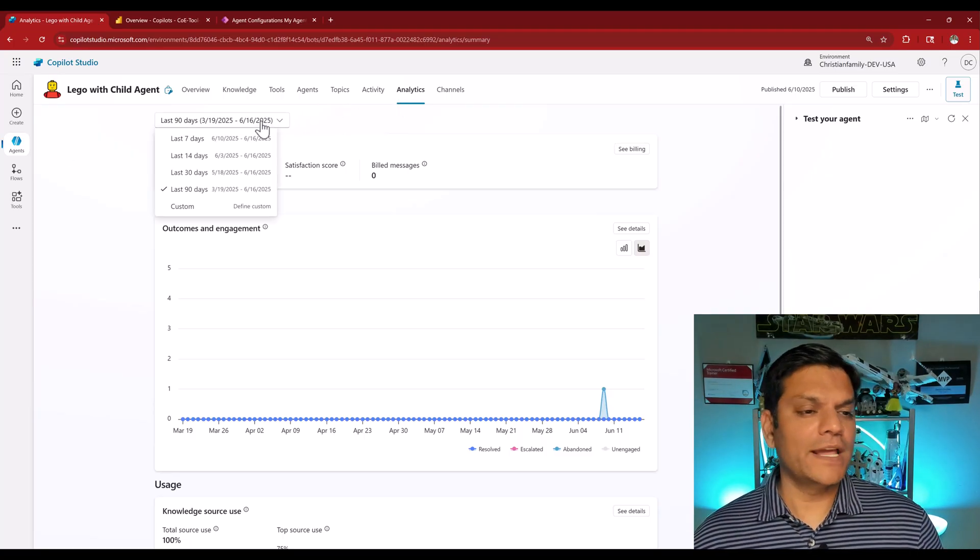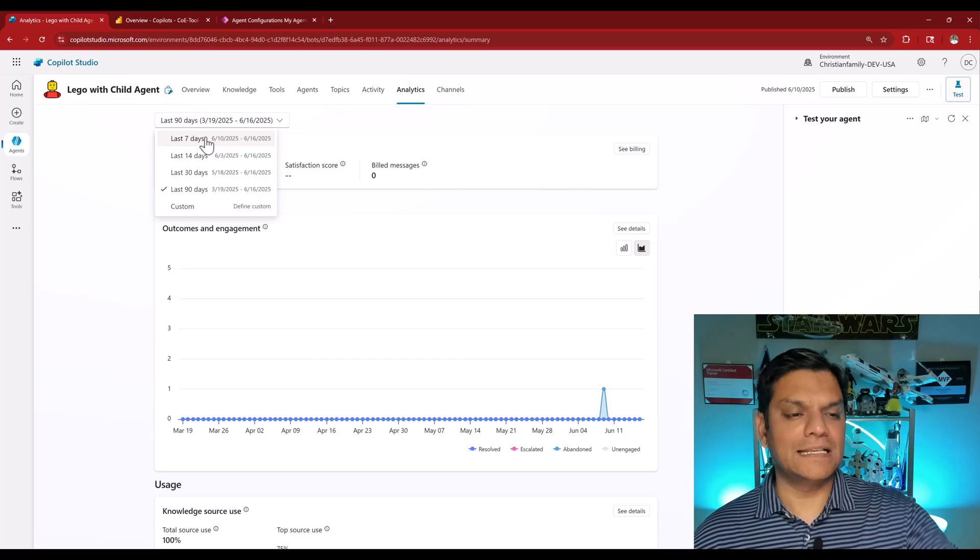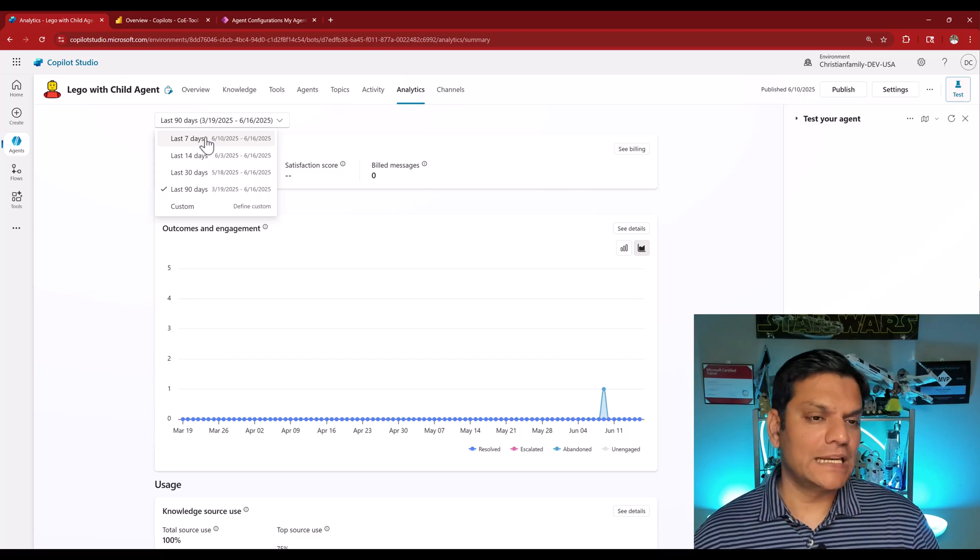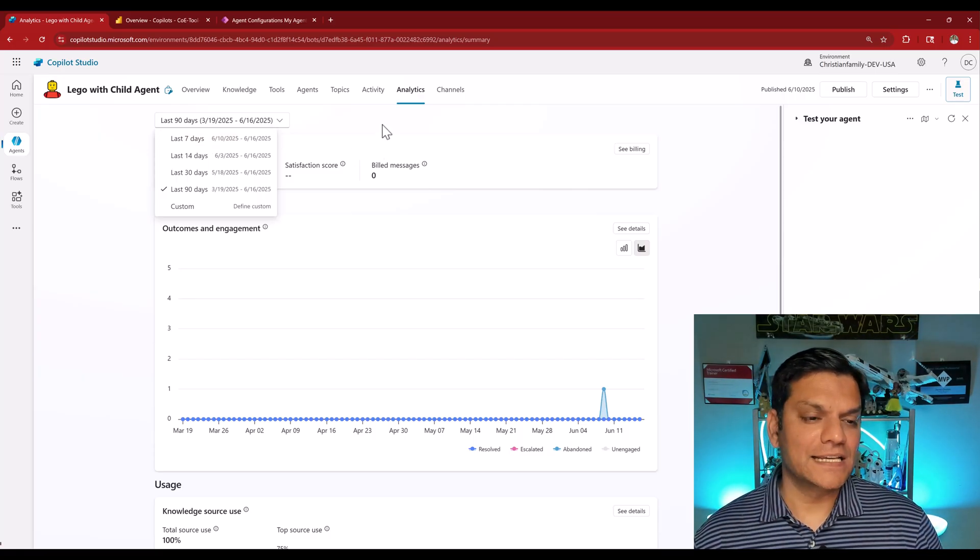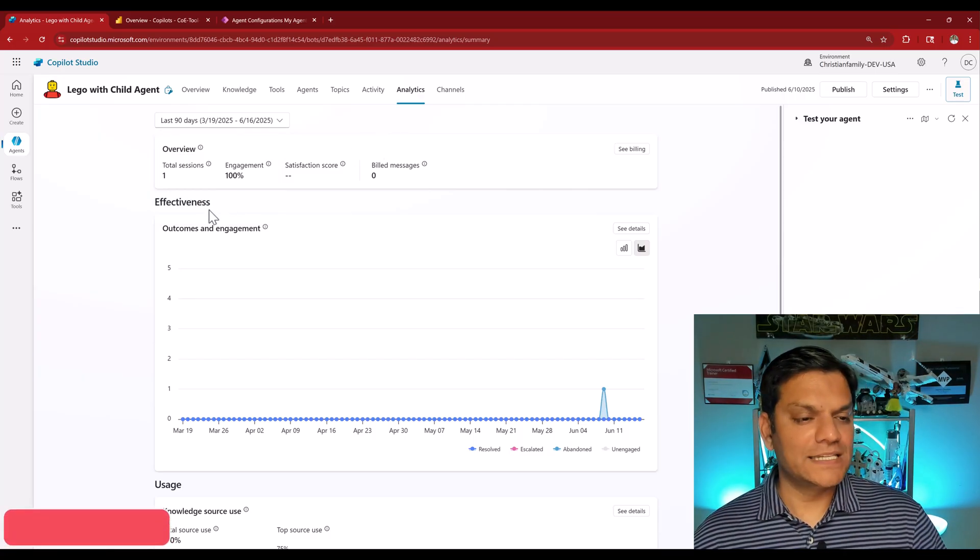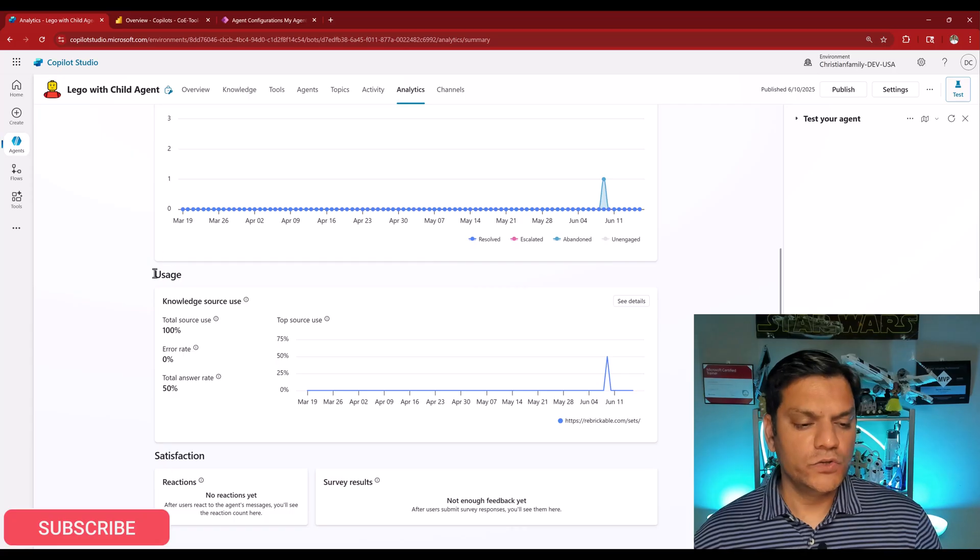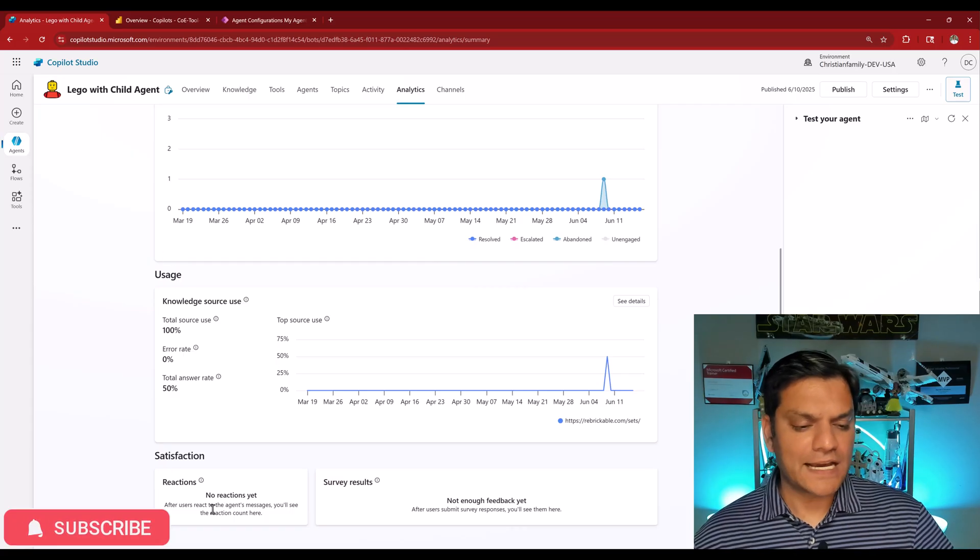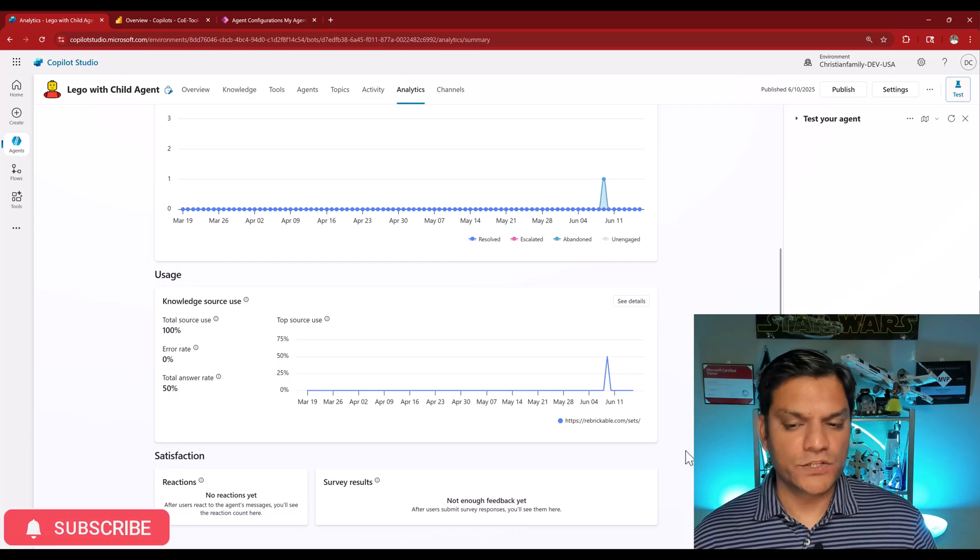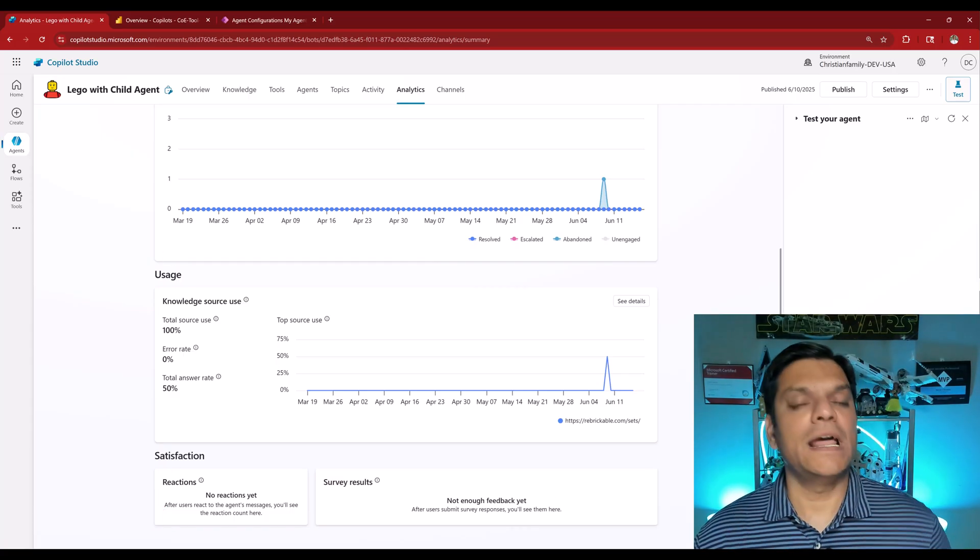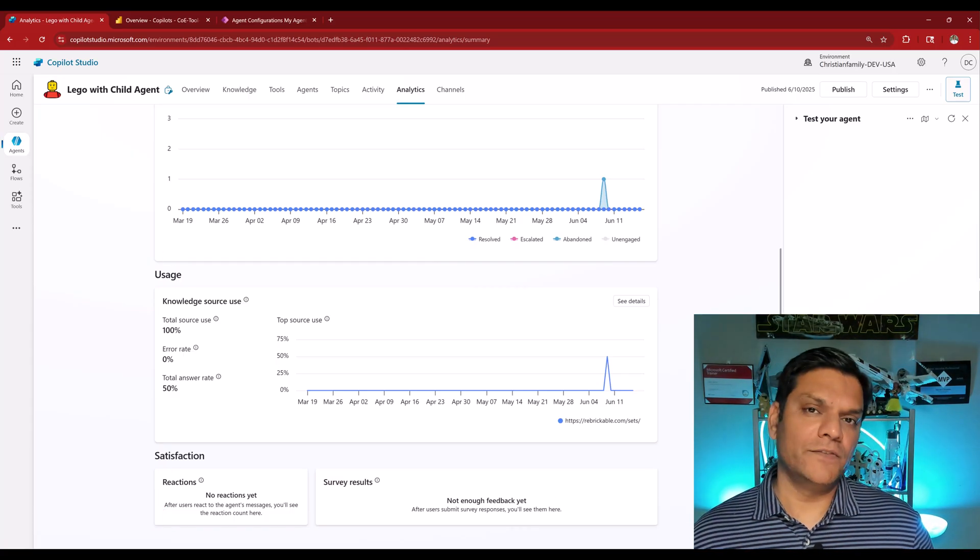And when I go as the maker of this agent into co-pilot studio, in the analytics section, I have reporting for anywhere from the last seven days, all the way up to the last 90 days. And I can go and see how the effectiveness is, usage, satisfaction, so on and so forth. This is down at the agent level.